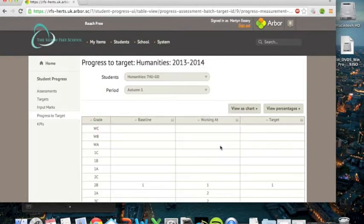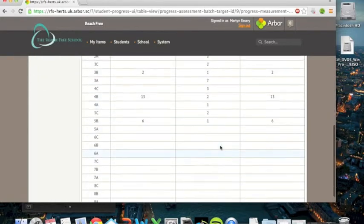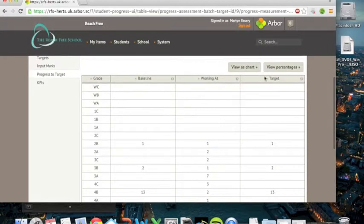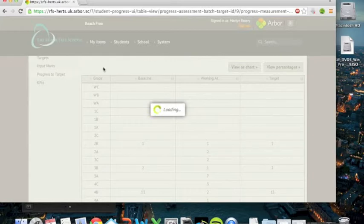Again, there's quite a lot of data, so it takes a little while, but you can see it's probably not as useful as that. So the chart's very useful. You could take a screen grab of that and use it for your performance management.